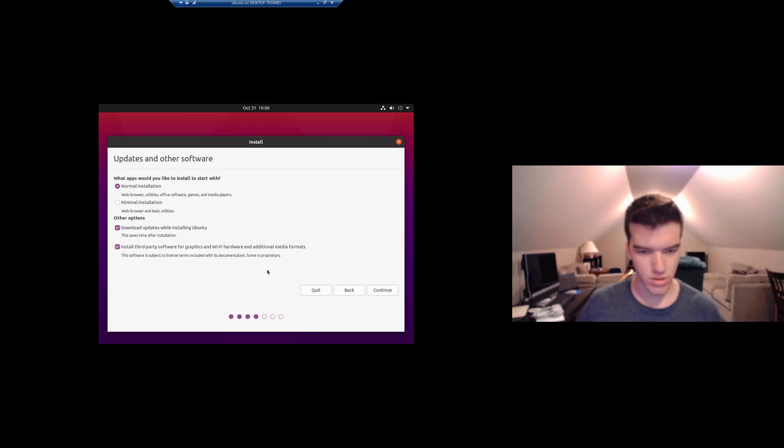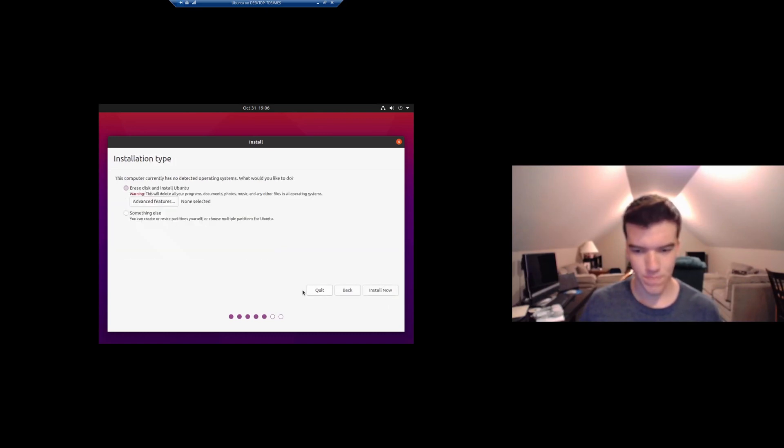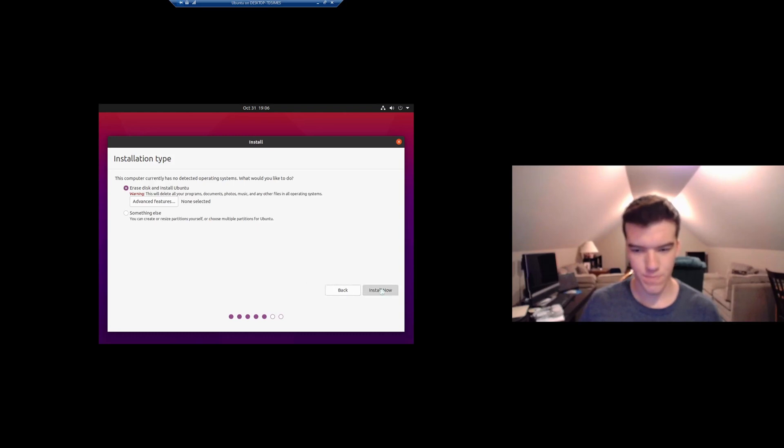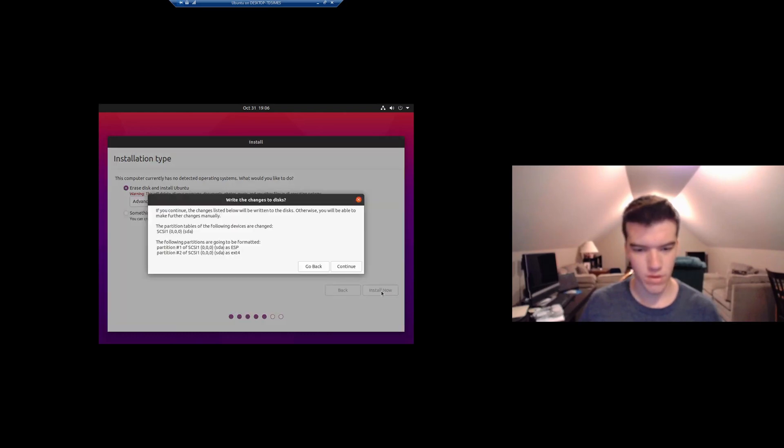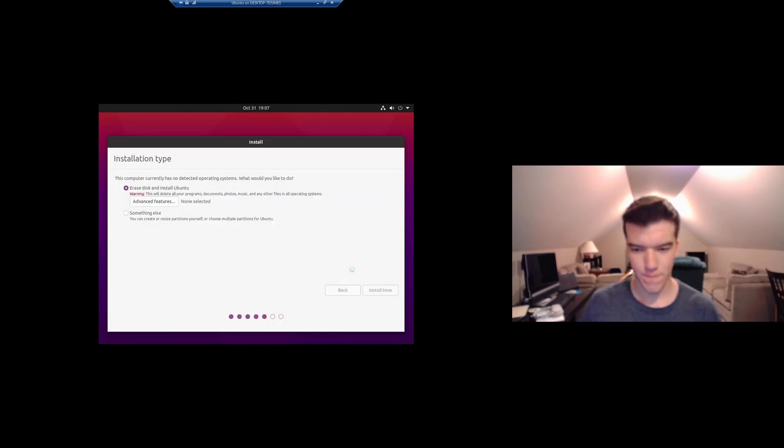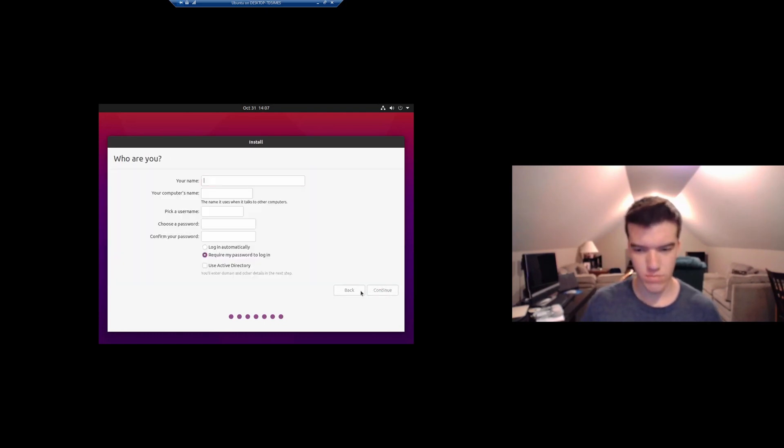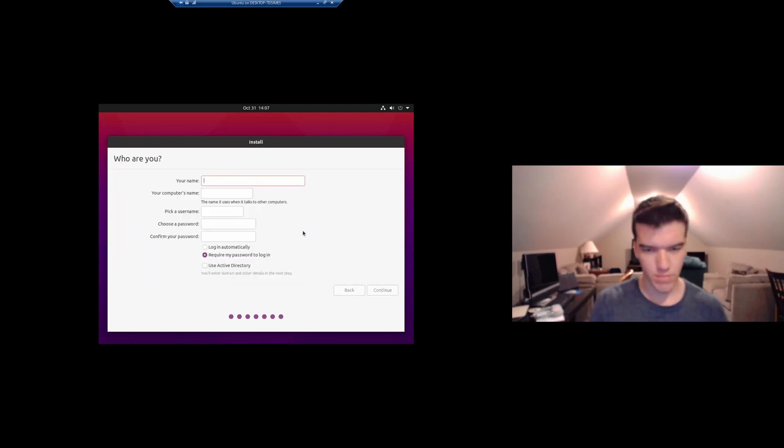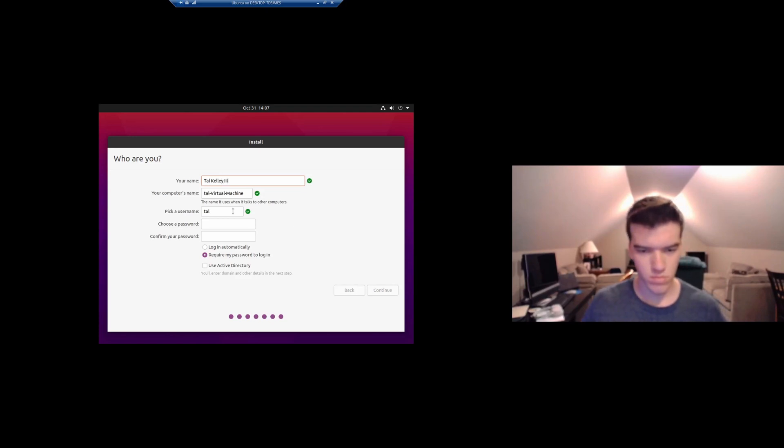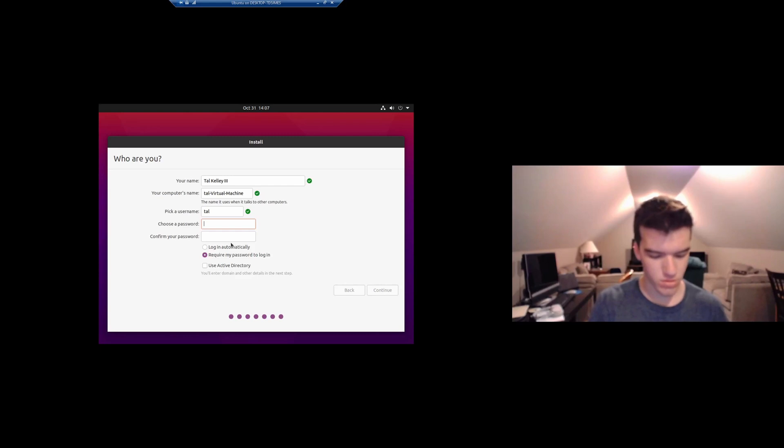And we'll click install third party tools, erase disk and install Ubuntu, and install now. Select our time zone and then put in our name and password.